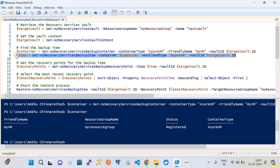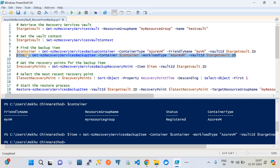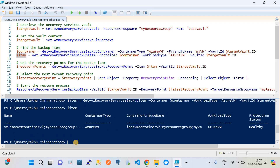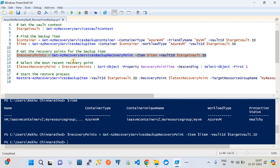From that container we get the backup item of type Azure VM. In a backup container you can have different types of backups — VM, database, or anything the Azure Recovery Service Vault supports. Running the command to find the item under that container, we can see there is one Azure VM backup item. Using that backup item, we pick up the latest recovery point by running the get-recovery-point command, which requires the vault ID as a mandatory parameter.